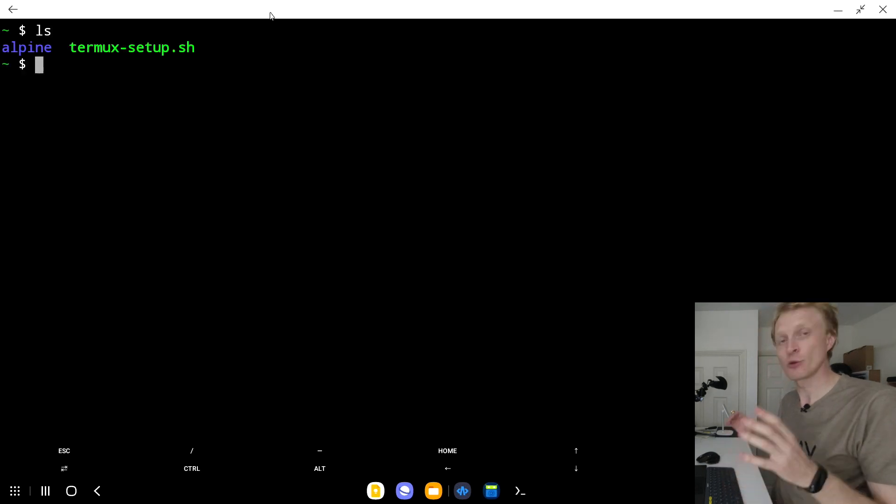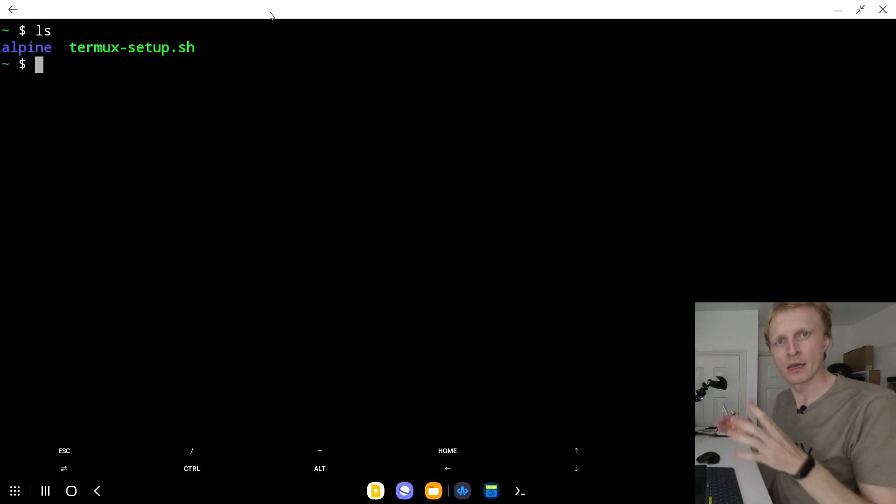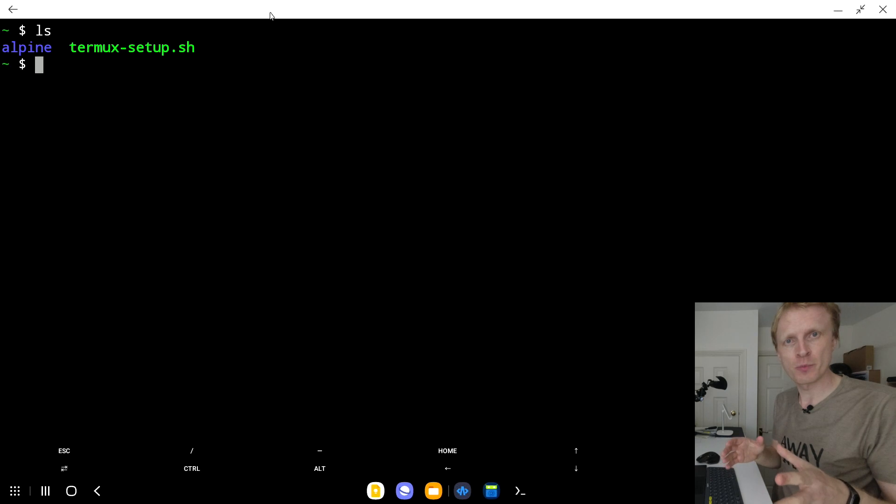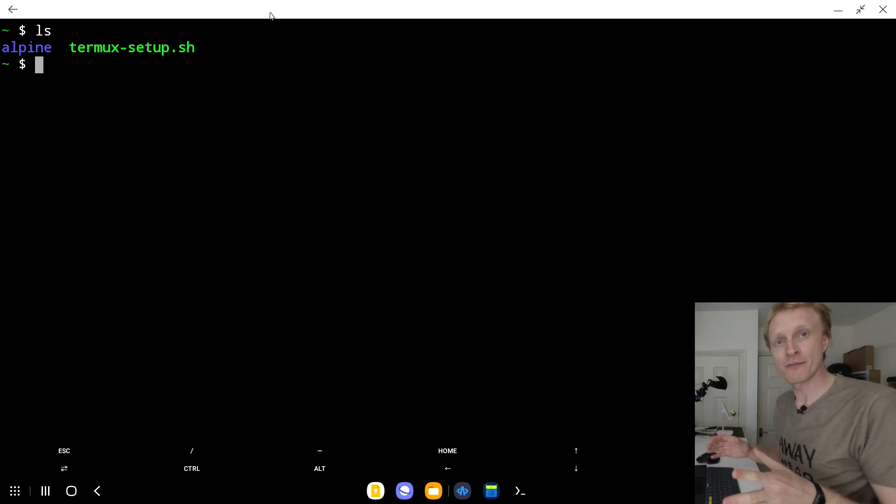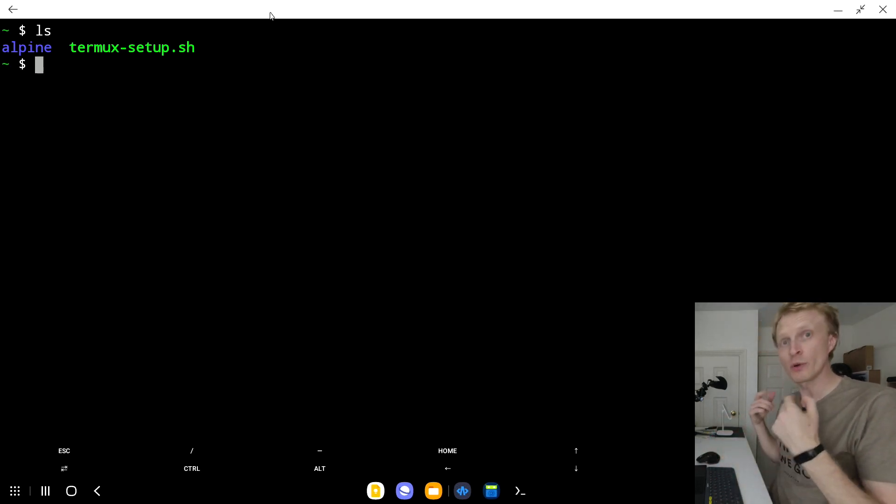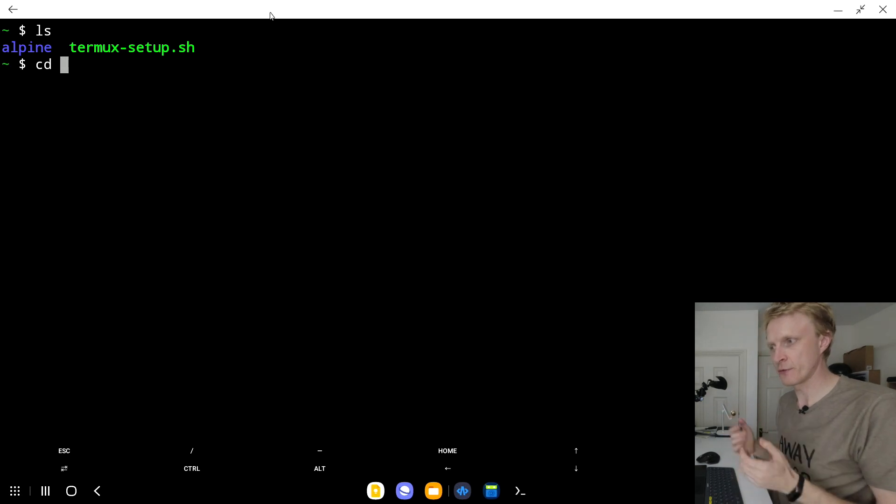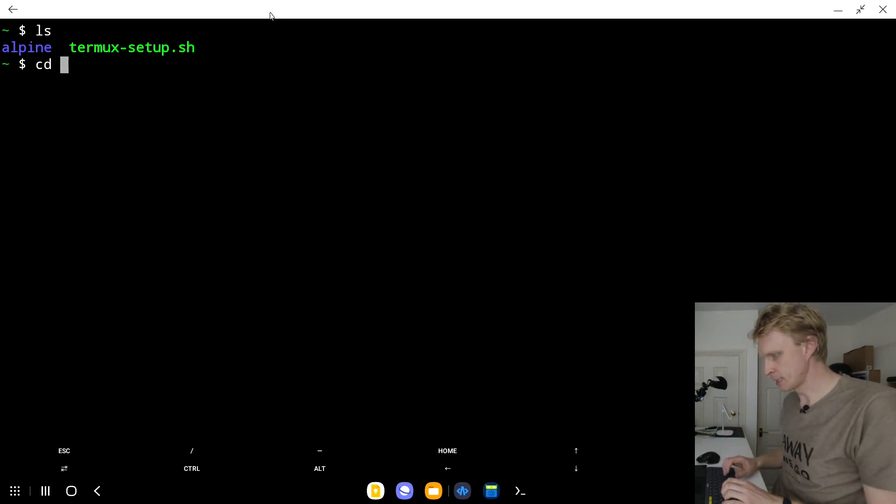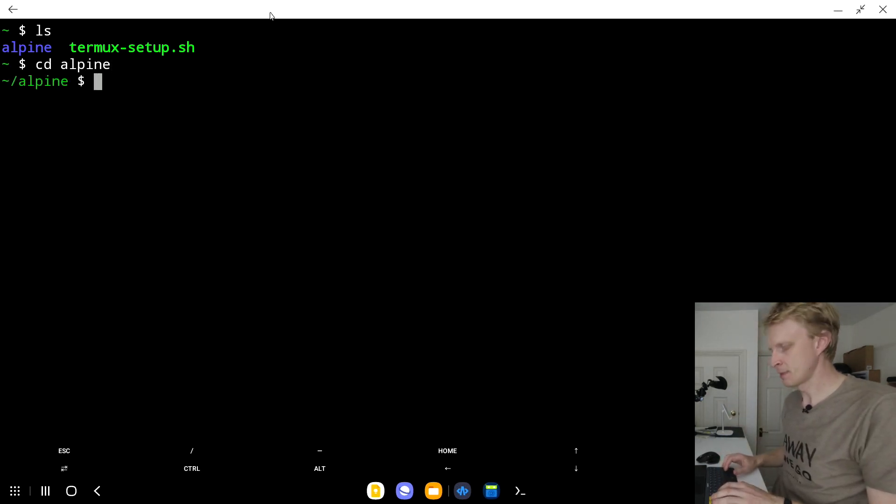To make sure that everything is installed, type ls and press enter. You will see two files - actually one file and one folder. The file is termux-setup.sh and a folder called Alpine. We need to go inside this folder. To go inside the folder, you need to type cd space Alpine, press enter.